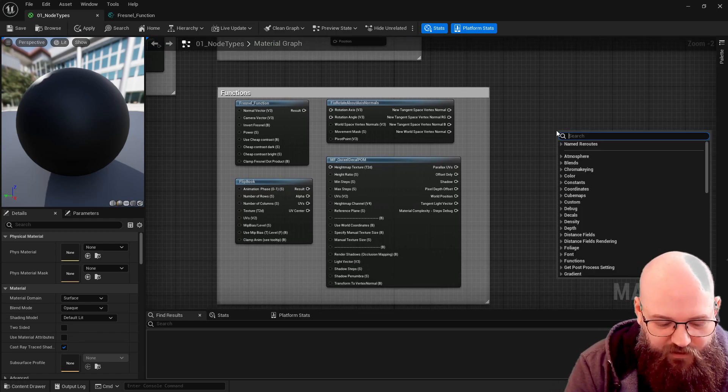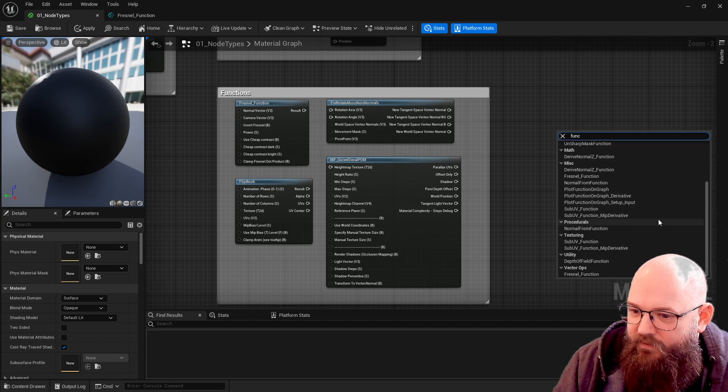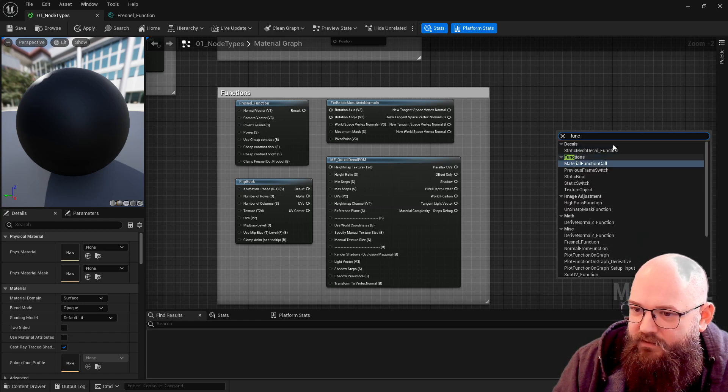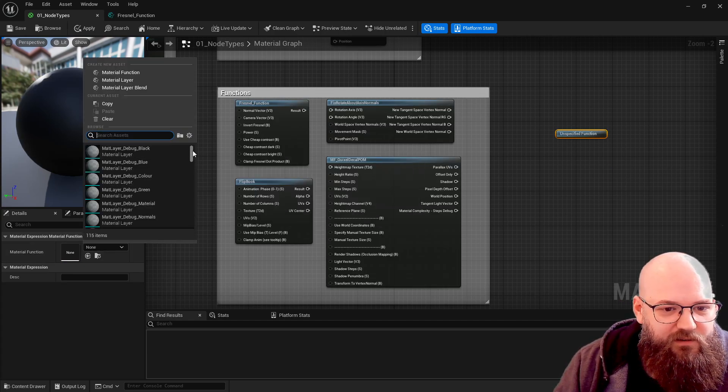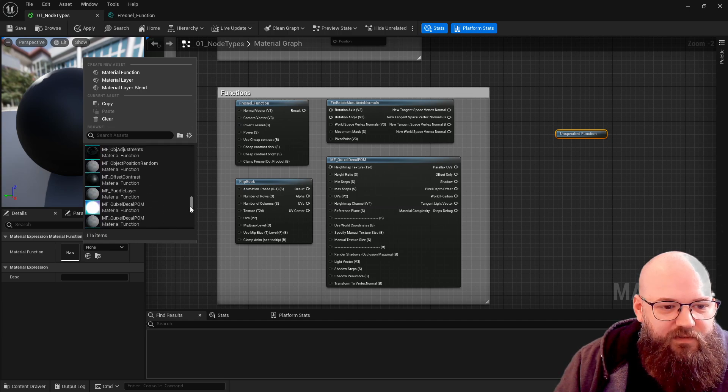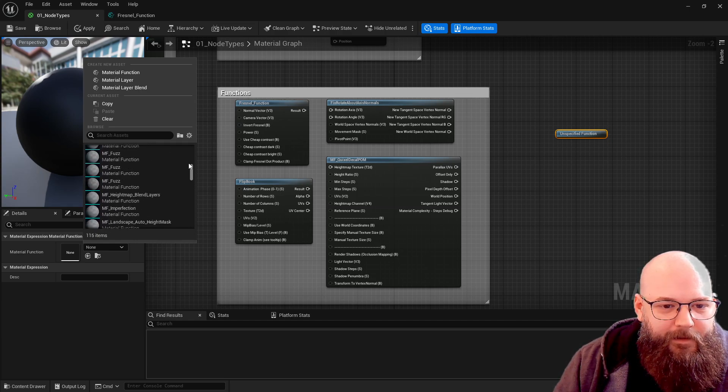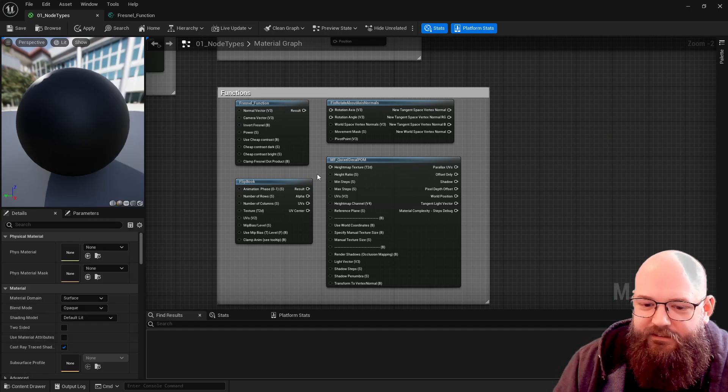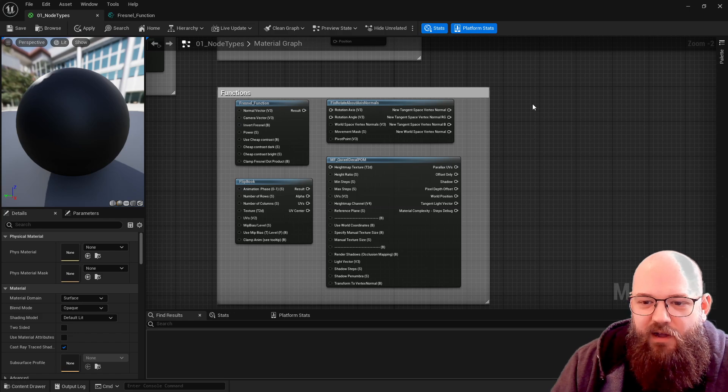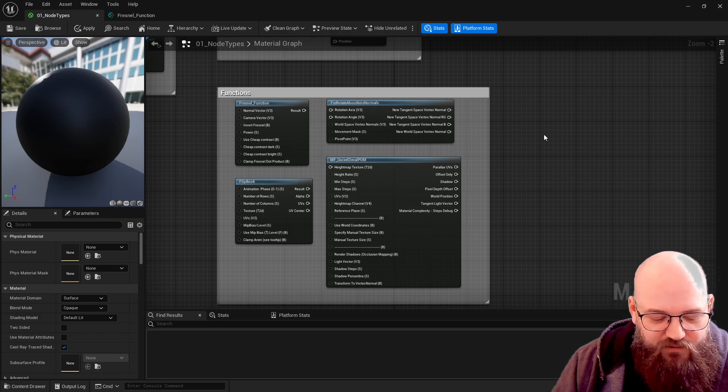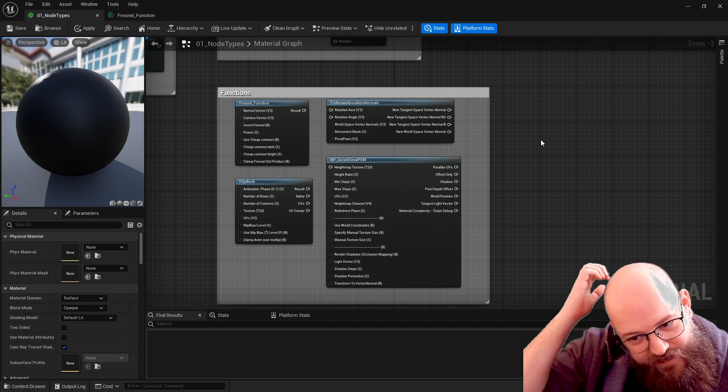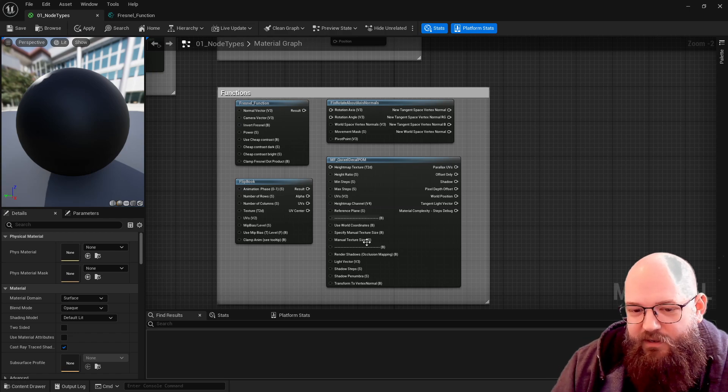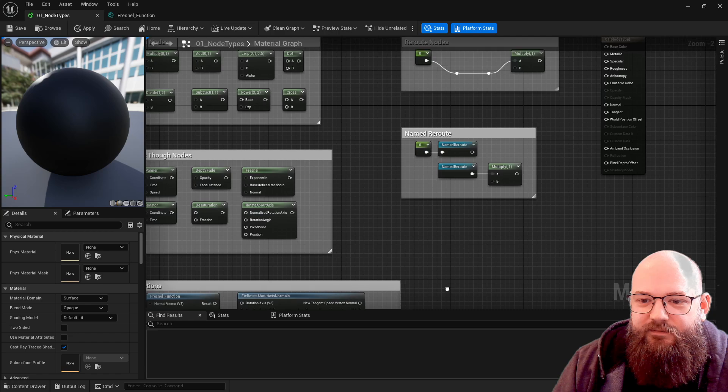We'll be covering these a lot, using these throughout the course. Unreal comes with many - if we type in function in here there should be many many functions. We can drop in a function node and then we can see all the different material functions. Some of these I've created, some of these come with the engine. We aren't going to cover every single one - there's all sorts of very occasional edge cases that Epic have started to cater for that we're not going to be using, but we will be using functions throughout.